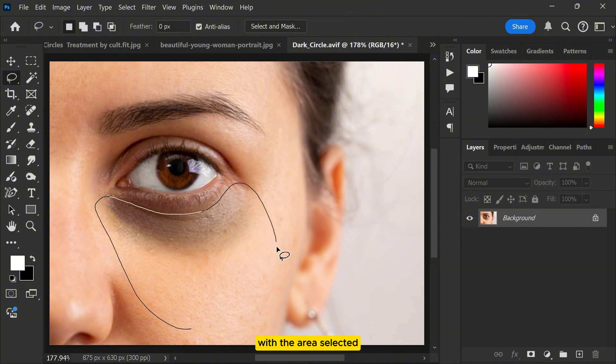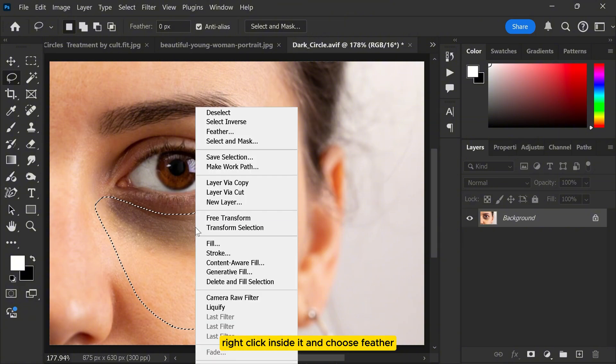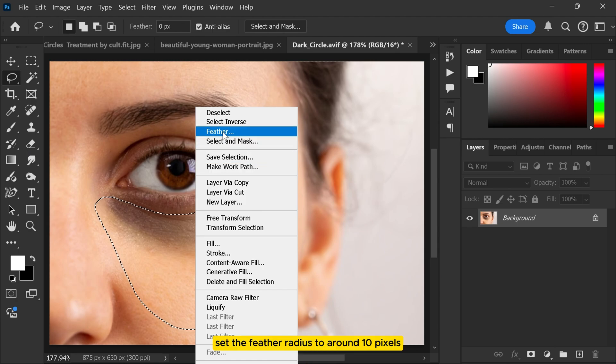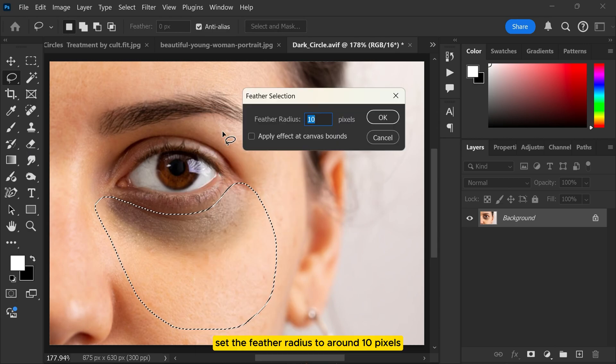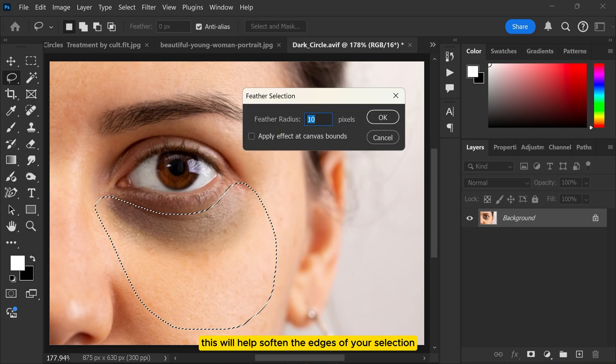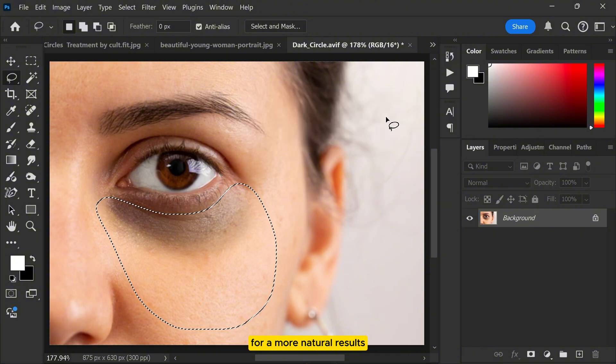With the area selected, right click inside it and choose feather. Set the feather radius to around 10 pixels. This will help soften the edges of your selection for a more natural result.